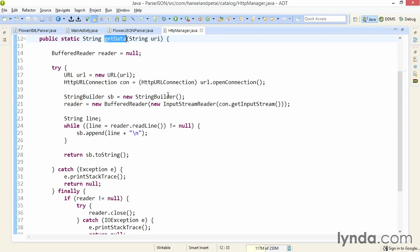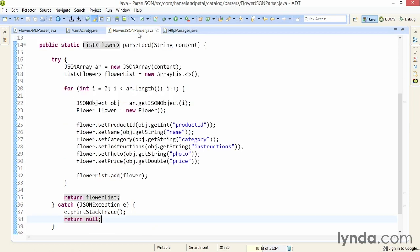While I'm using my HttpURLConnection code here, I could have just as easily used the Android HTTP client code that I demonstrated earlier in the course. So if you have that much working, you're ready to move on to the next step, which is creating a presentation for this data that looks more like a real e-commerce app. I'll get into those steps in the next movie.